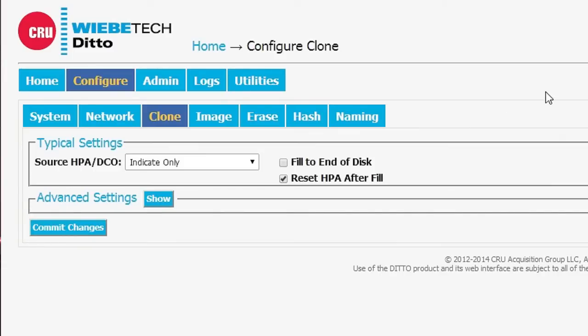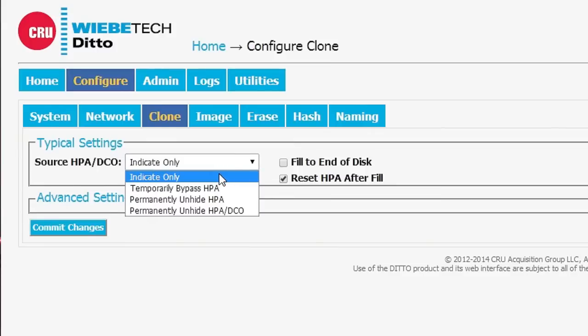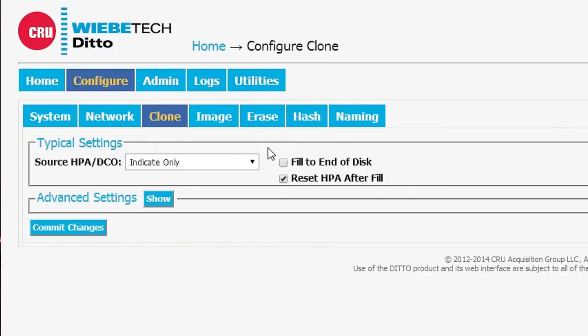The clone tab has a limited number of options but we're going to focus on HPAs and DCOs. HPAs and DCOs allow us to control the size of the drive as seen by its host. And that's critical when we're cloning because there might be a hidden area that we want to bypass so we can get all of the information from the drive.